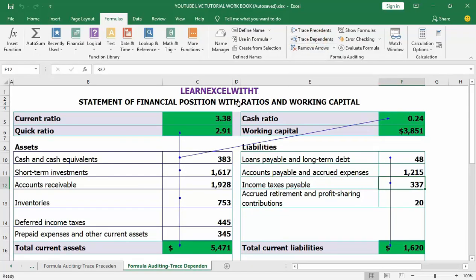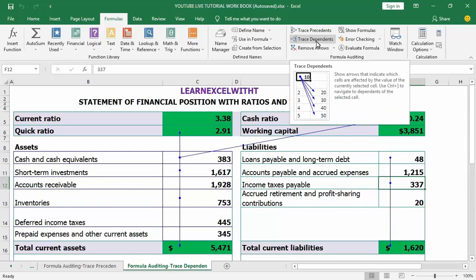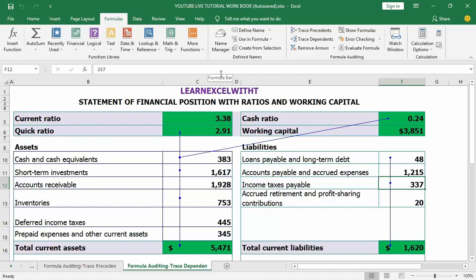Trace dependents is a built-in formula auditing tool in Microsoft Excel that helps users analyze the relationship between cells in a worksheet. It shows cells affected by the active cell, and together with trace precedents it is especially helpful when dealing with bigger spreadsheets with more complex formulas — giving you a visual representation of how formulas are used. Hope you find this video helpful and don't forget to subscribe to my YouTube channel. Bye!